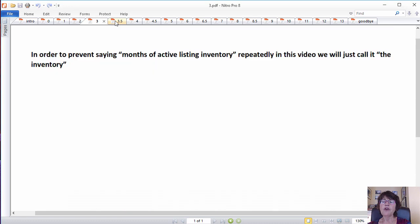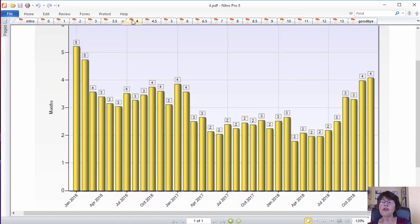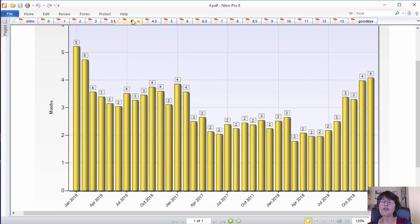Additionally, in order to prevent saying months of active listing inventory repeatedly in this video, we will just call it the inventory. The inventory has more than doubled from 1.8 in March 2018 to 4.2 in December 2018.